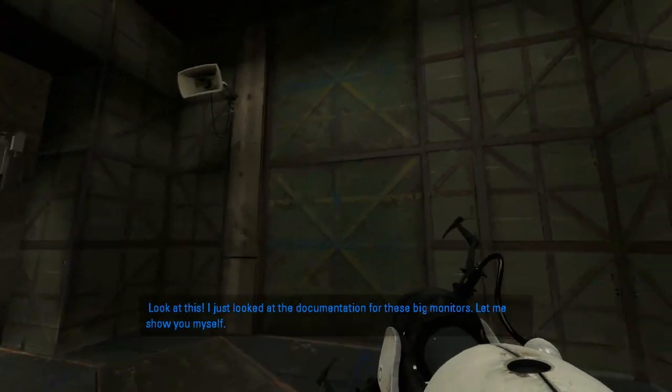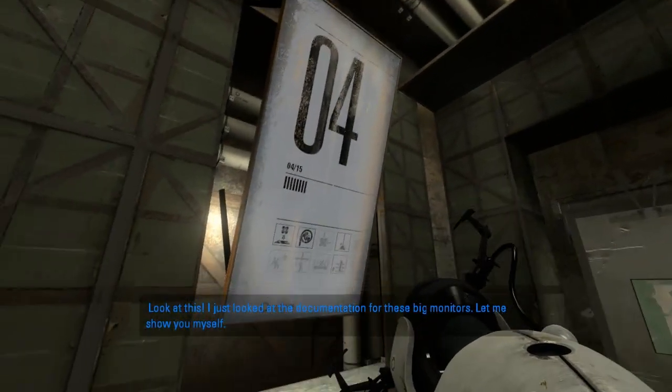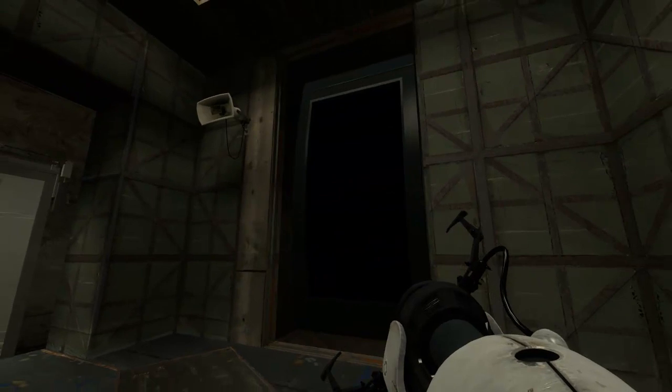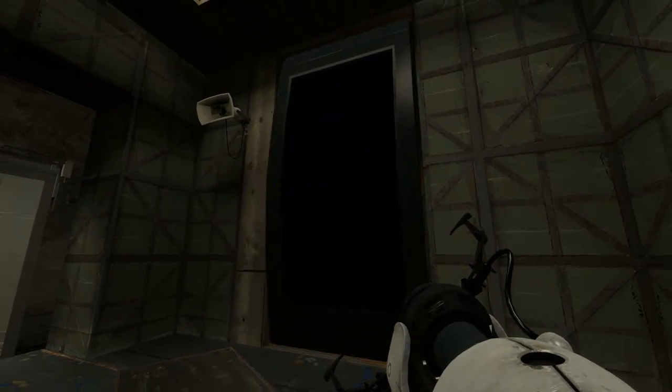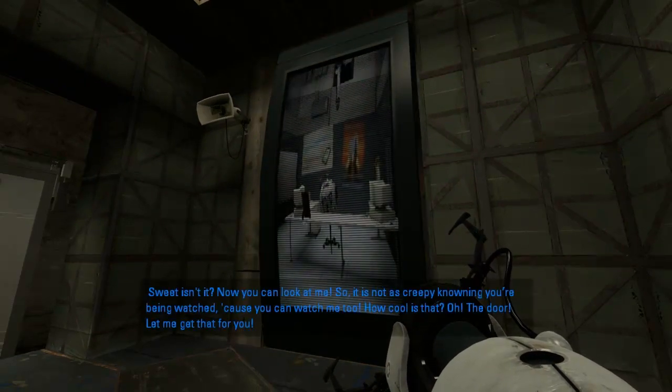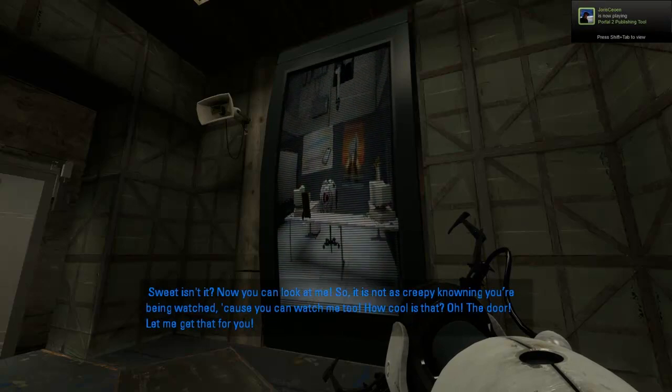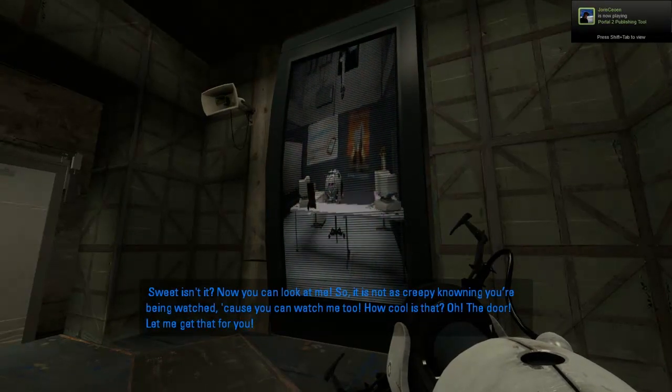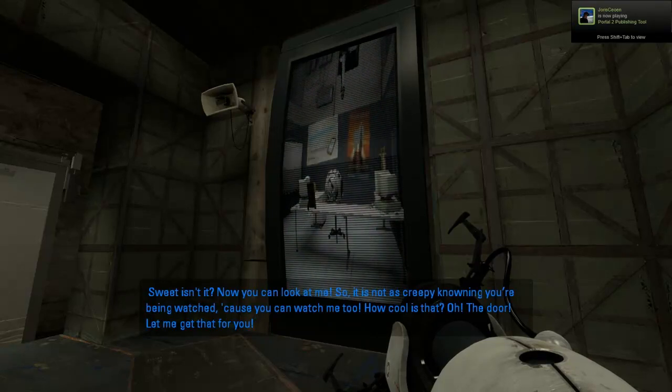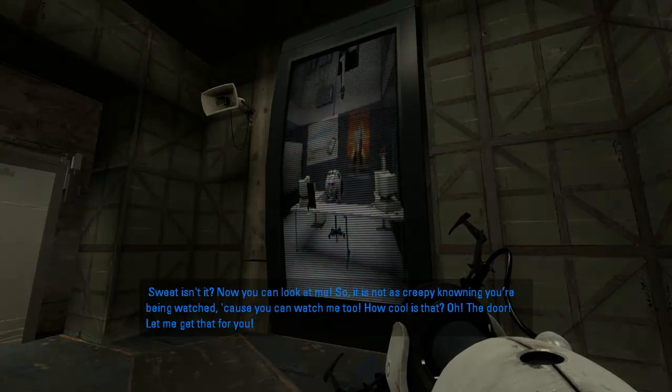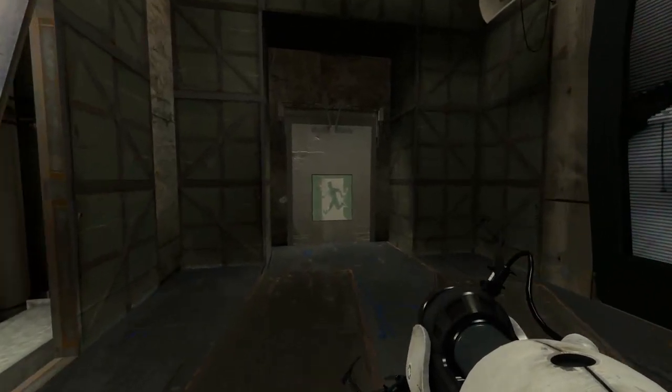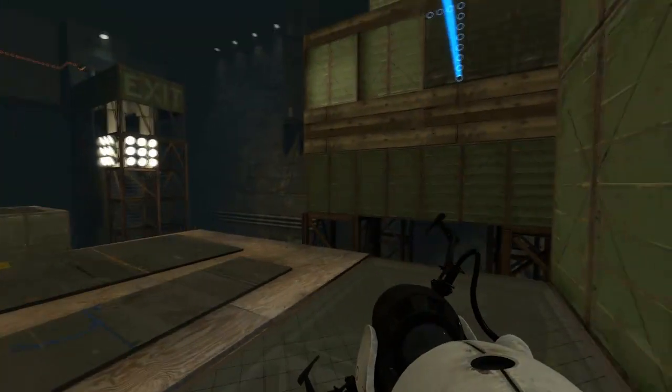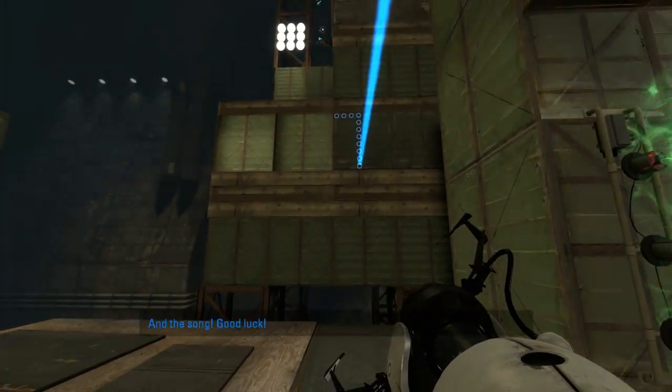Look at this. I just looked at the documentation for these big monitors. Let me show you myself. Sweet, isn't it? Now you can look at me. So it's not as creepy knowing you're being watched, cause you can watch me too. How cool is that? Oh, the door. Let me get that for you. And the song. Good luck.